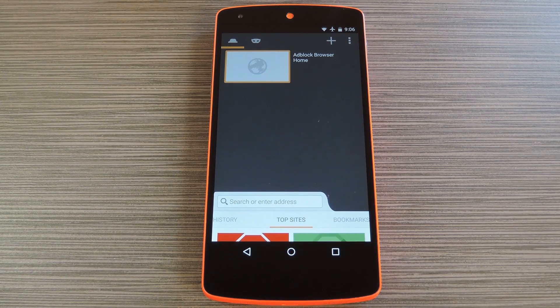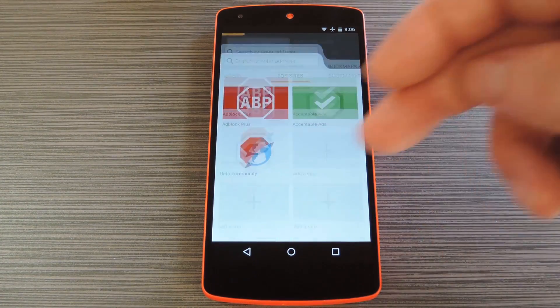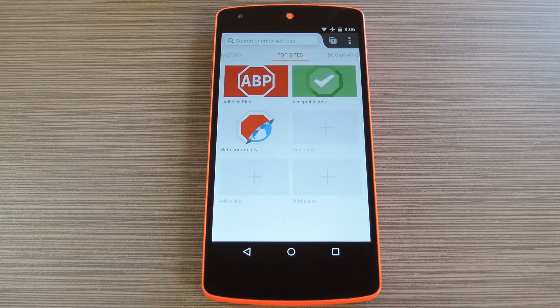Hey, what's up everybody, it's Dallas with GadgetHacks and today I'm going to show you how to browse the web without ads on your non-rooted Android device.